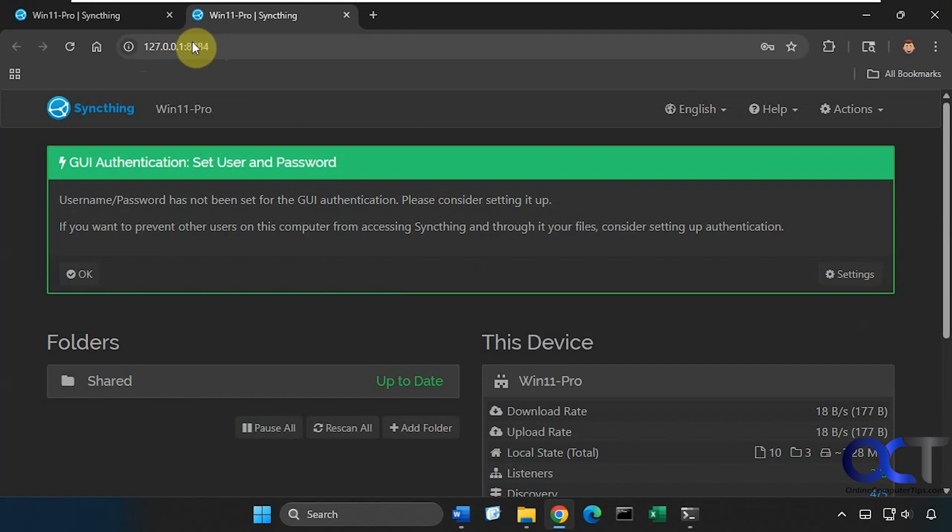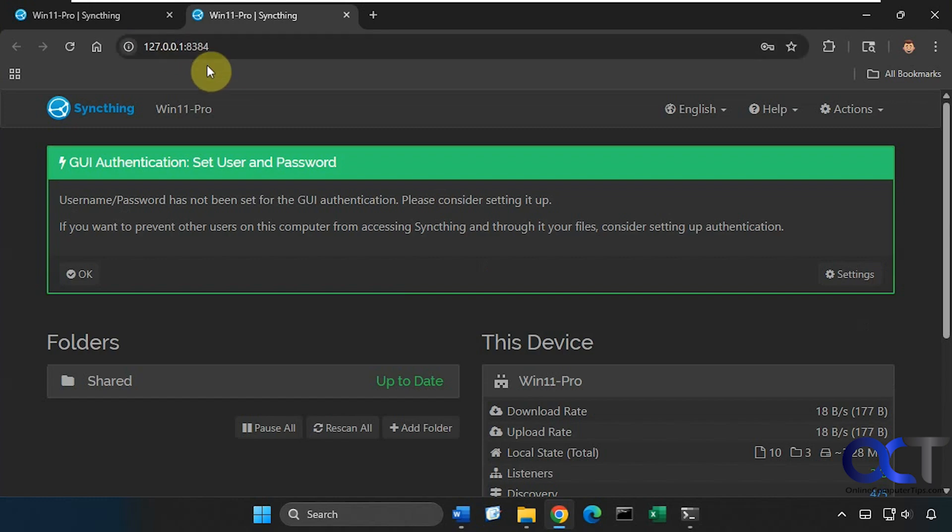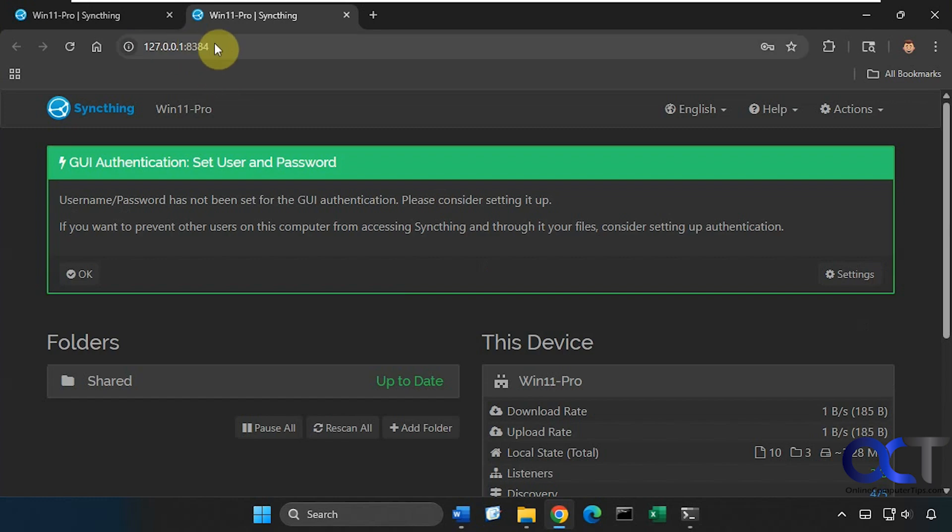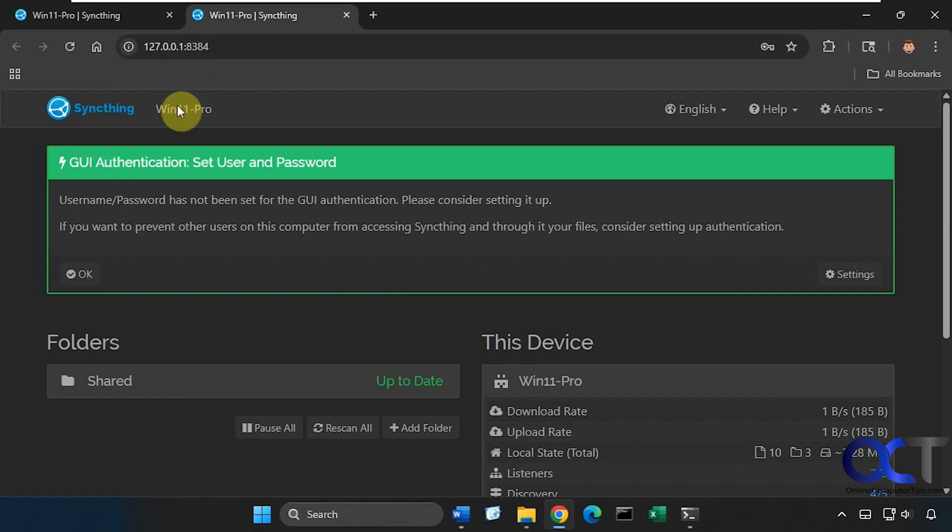You could actually change the IP address here if you want to only run it on one computer or if you want to use a different port. Here's the computer name, so you can set up authentication with a user and password for more security - you don't have to and I didn't on this computer, but that's an option.